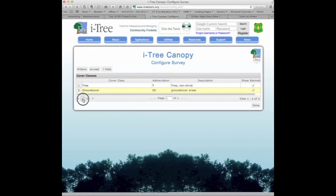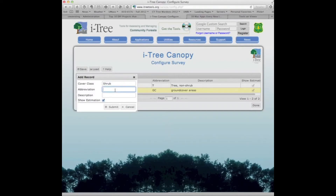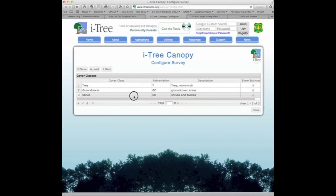Now I have ground cover defined with the abbreviation GC. Let's add another class — shrub. We click the plus button to add a new one, enter 'shrub' as the name, 'SH' as the abbreviation, and 'shrubs and bushes' as the description. Then we click submit, and now we have that third area.